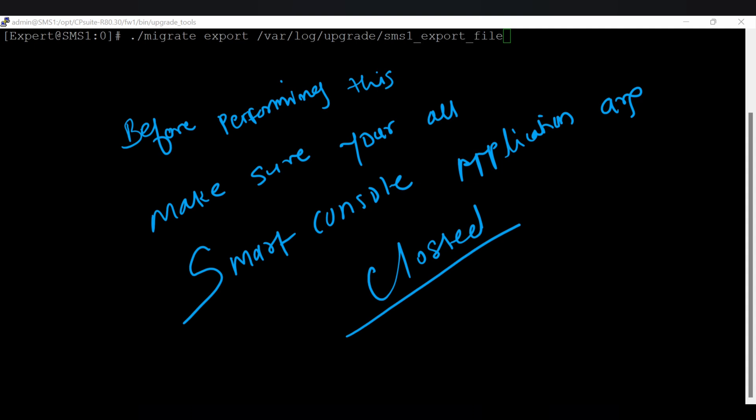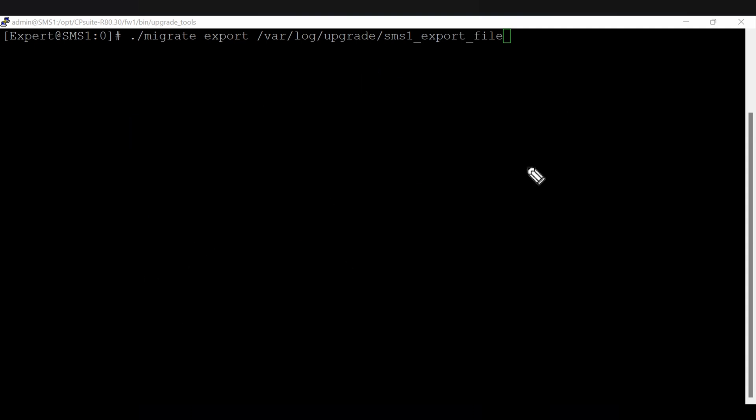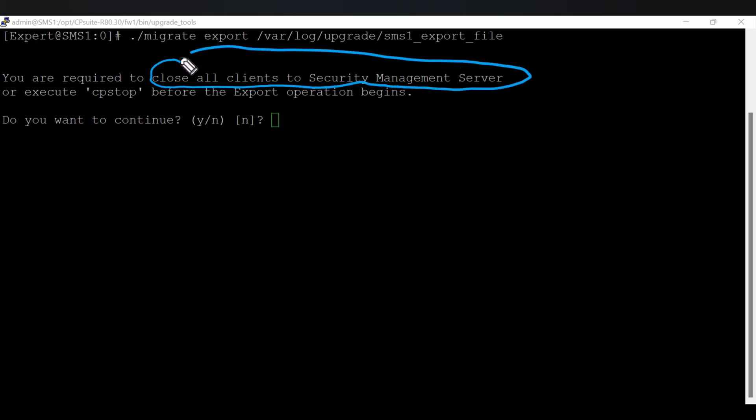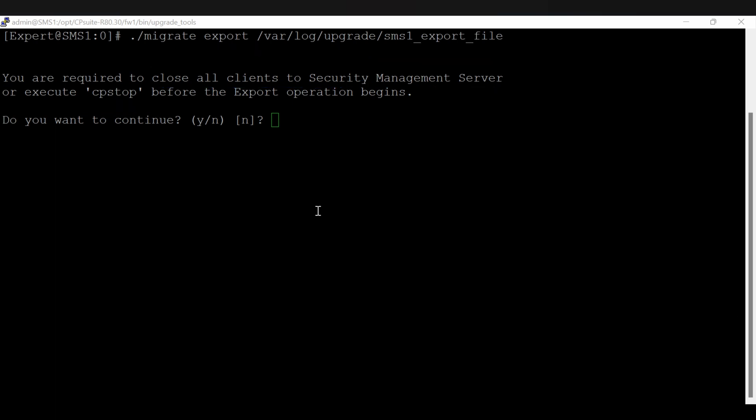Let me clear and run the migrate export tool. Do you want to continue? Yes, so you need to type y. If you see, there is a mention: close all the clients of smart management server. This will perform the cp stop like that. Yes, and it started copying the files. So wait for a minute and see once the file is stored into the location.